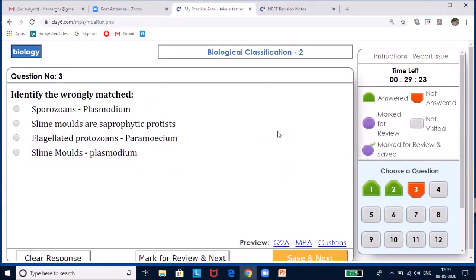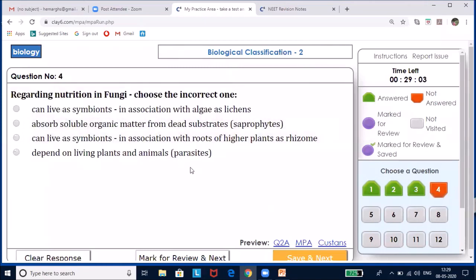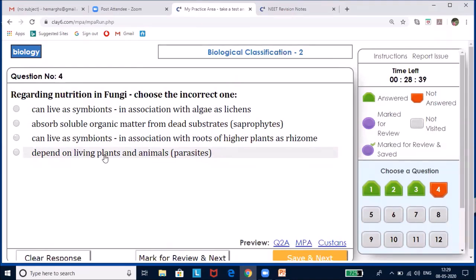For 'identify the wrongly matched — sporozoans: Plasmodium; slime molds: saprophytic protists; flagellated protozoans: Paramecium,' the answer is flagellated protozoans: Paramecium, because Paramecium is a ciliated protozoan, not flagellated. For 'regarding nutrition in fungi choose the incorrect option,' note the word rhizome — it should be mycorrhiza, not rhizome. That is the incorrect choice.